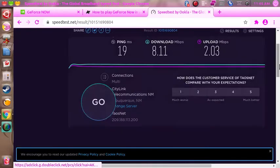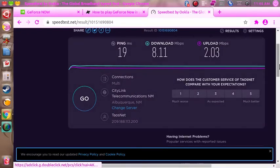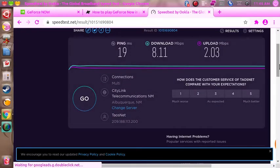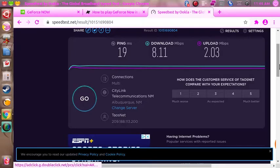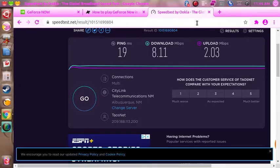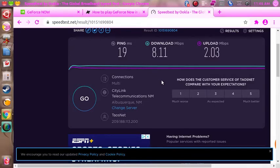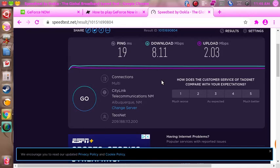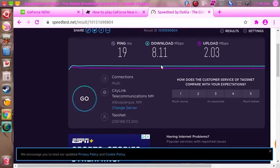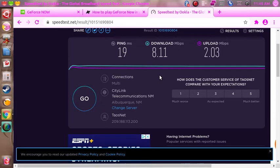And 2 megabits per second upload speed, exactly what I'm paying for. I was looking on Nvidia's site and they say for 720p streaming gaming they want you to have 25 megabits per second internet speed. Well, I don't got that. I did try it at 1280 by 720 on my screen.